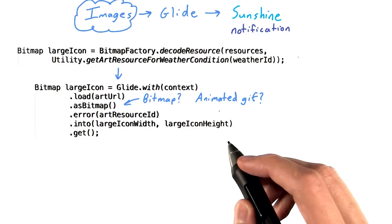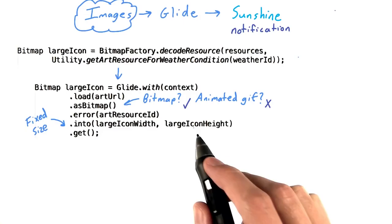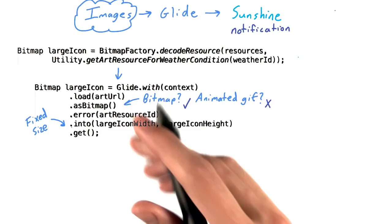Then, instead of using into with an image view, we pass in a fixed width and height. This is what tells Glide to load it as a fixed size bitmap, rather than dynamically resizing it based on the size of the image view.